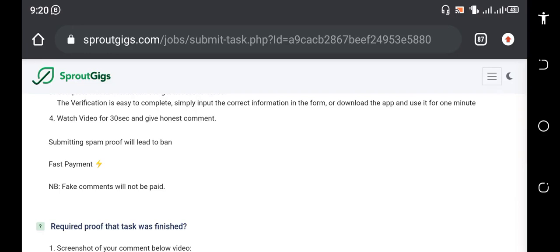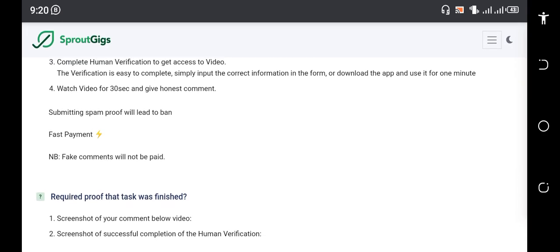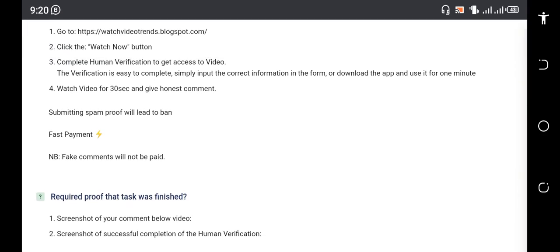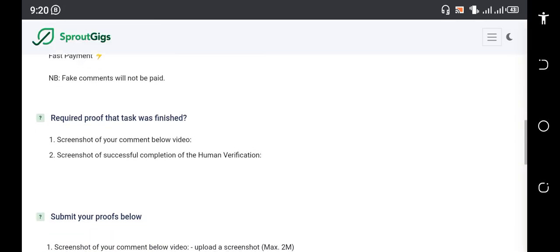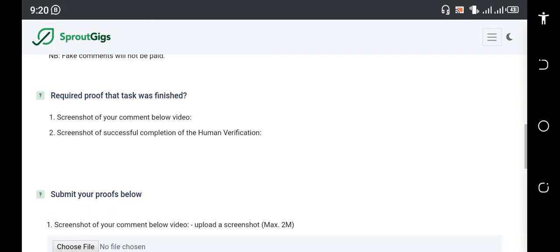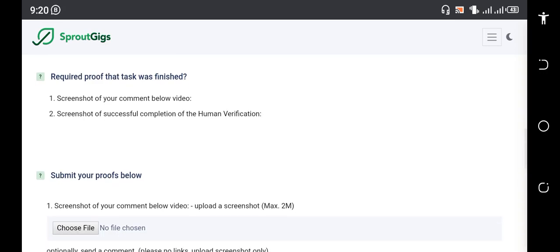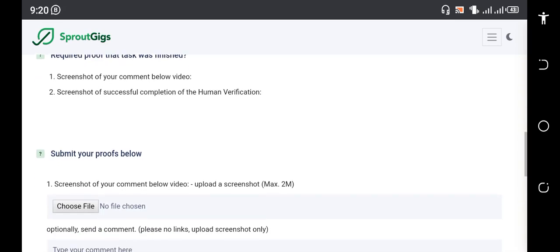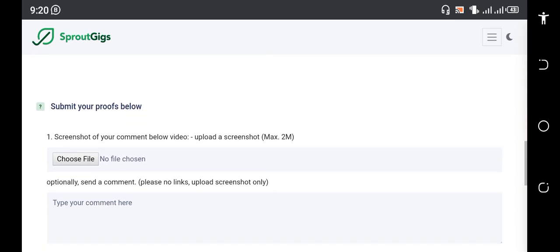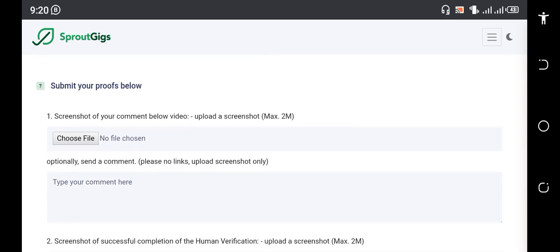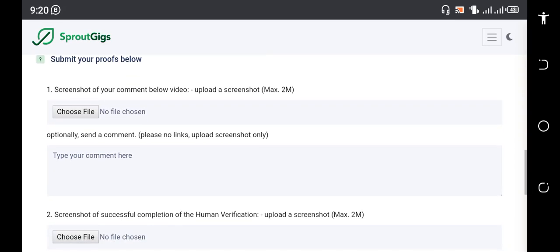Remember you're going to submit proof of all of these. Don't submit spam so you won't be banned on the platform. What you're going to do is screenshot your comment below the video and screenshot successful completion of human verification. Then you come to this section here and submit your proof.